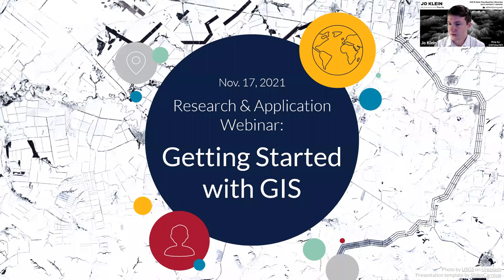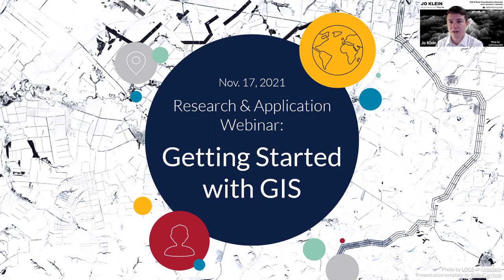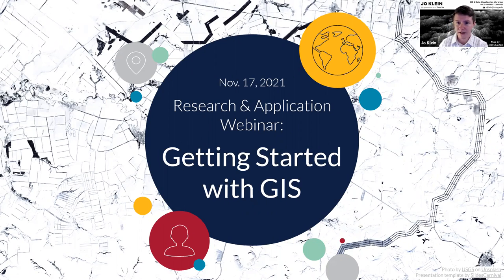My name is Joe Klein. I use they/them or he/him pronouns, and I am the GIS, or Geographic Information Systems and Data Visualization Librarian at UNCG University Libraries.